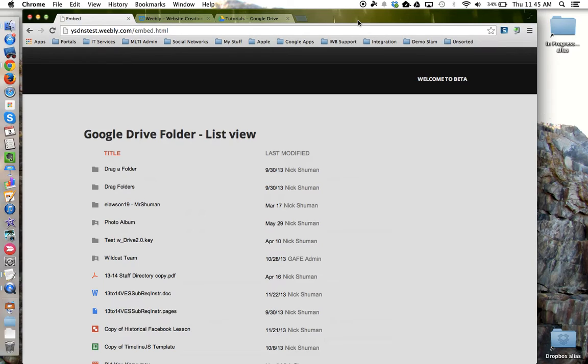Plus it allows you to manage those artifacts - add, remove, update, edit - all from Google Drive and not your website.